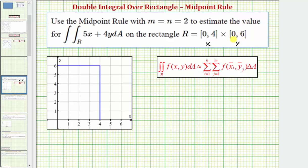Let's first take a look at our region of integration. X is over the closed interval from zero to four, and y is over the closed interval from zero to six. Therefore, this rectangle is the region of integration.